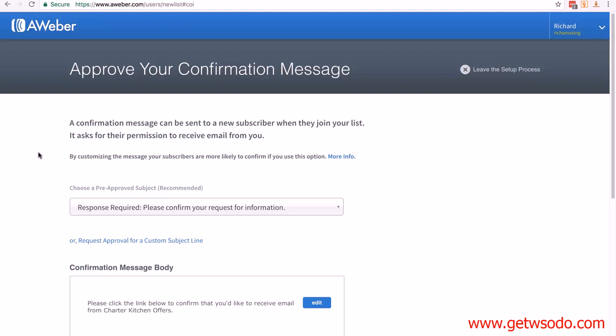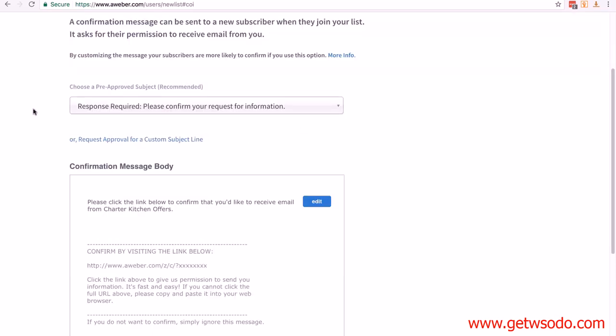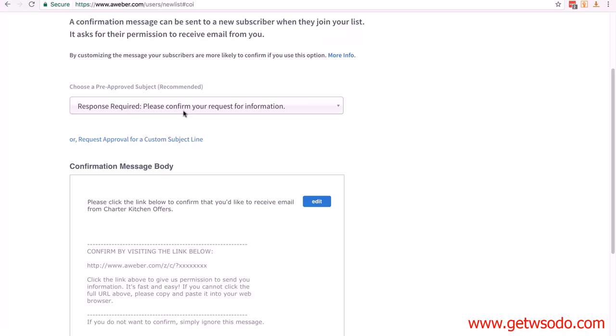We can change the email subject line if we wish, but as we're actually describing what's going to happen, they'll be expecting this. So there's no real need to change it. You could always request approval for a custom subject line, and it's something you can always split test at a later date. But for now, this title is perfectly acceptable.